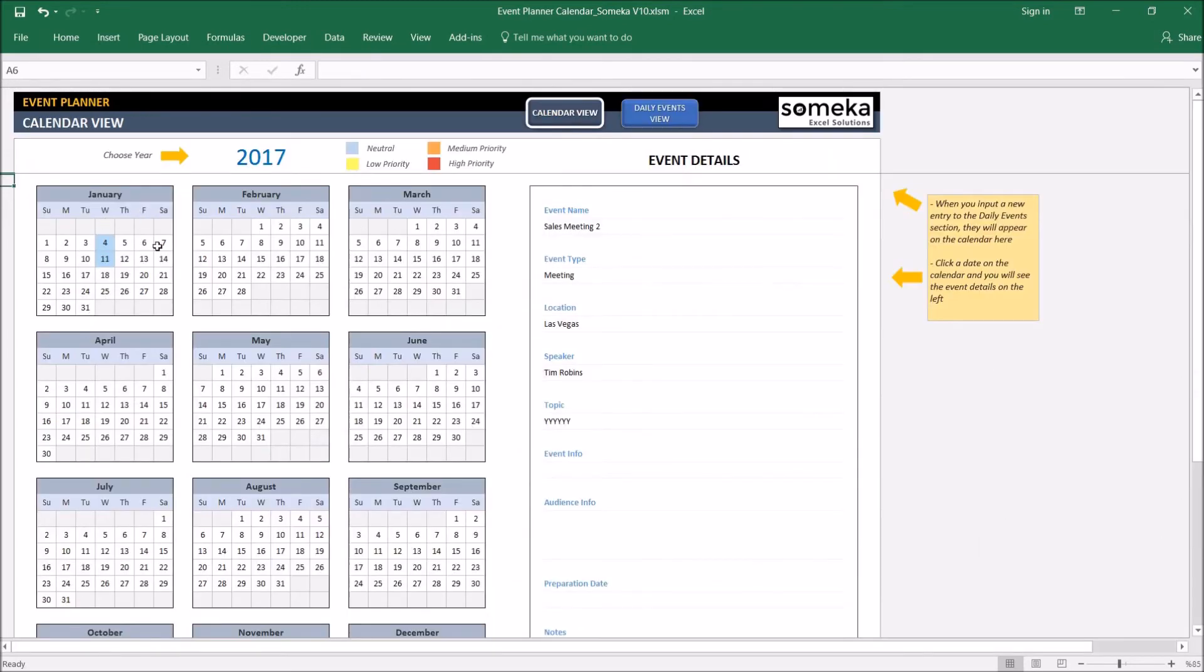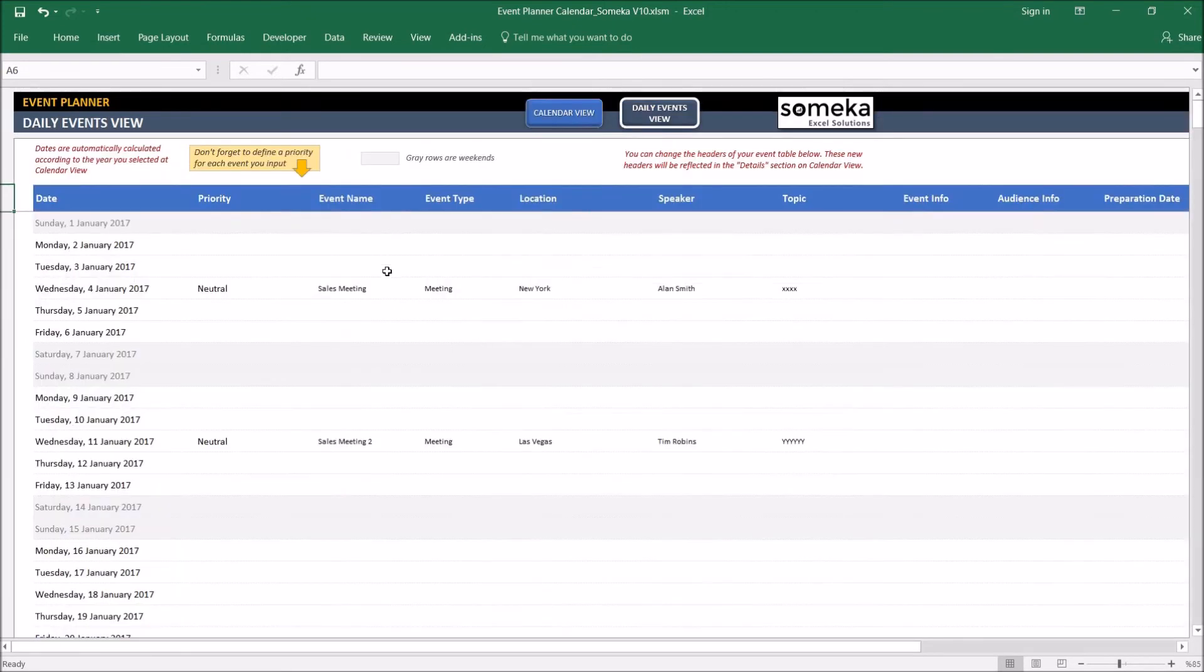They will just appear in light blue. And also you can change the headers of your event details according to your own needs.